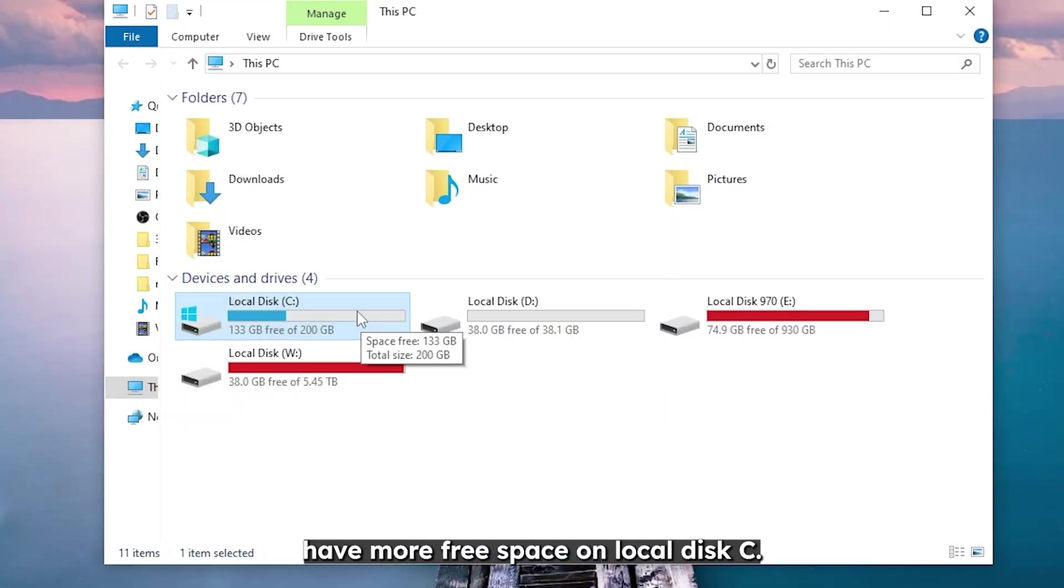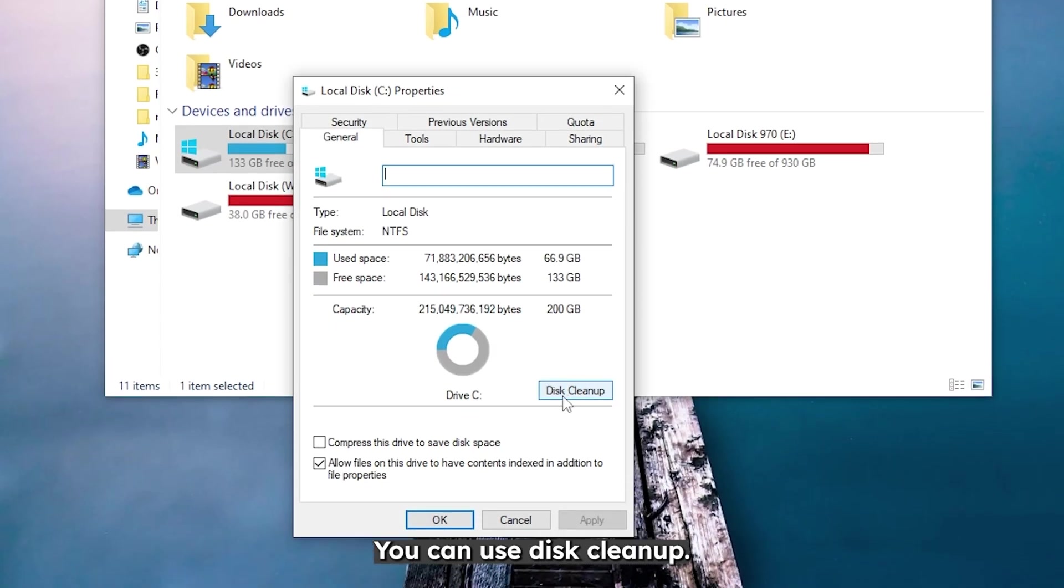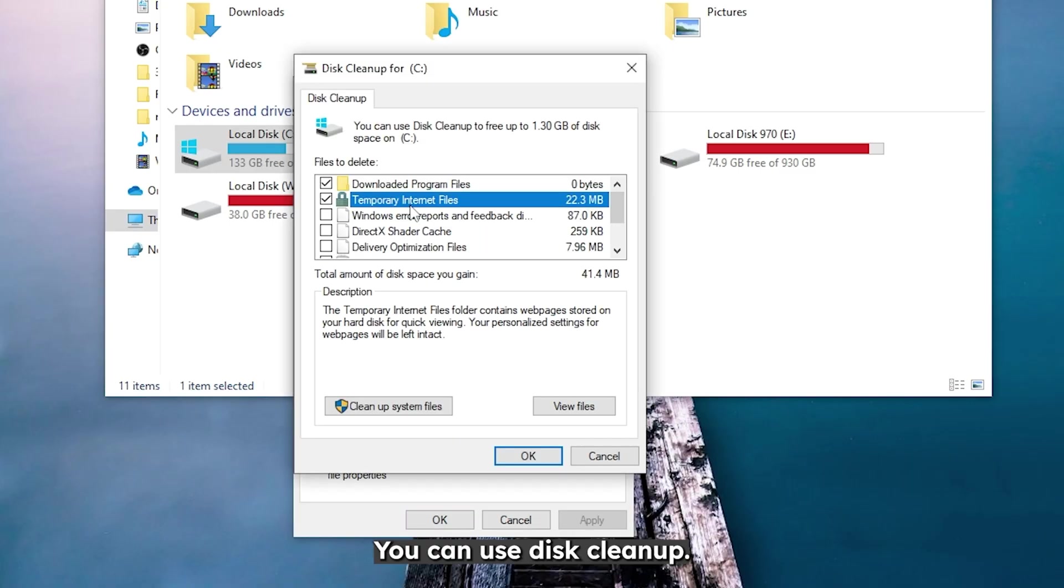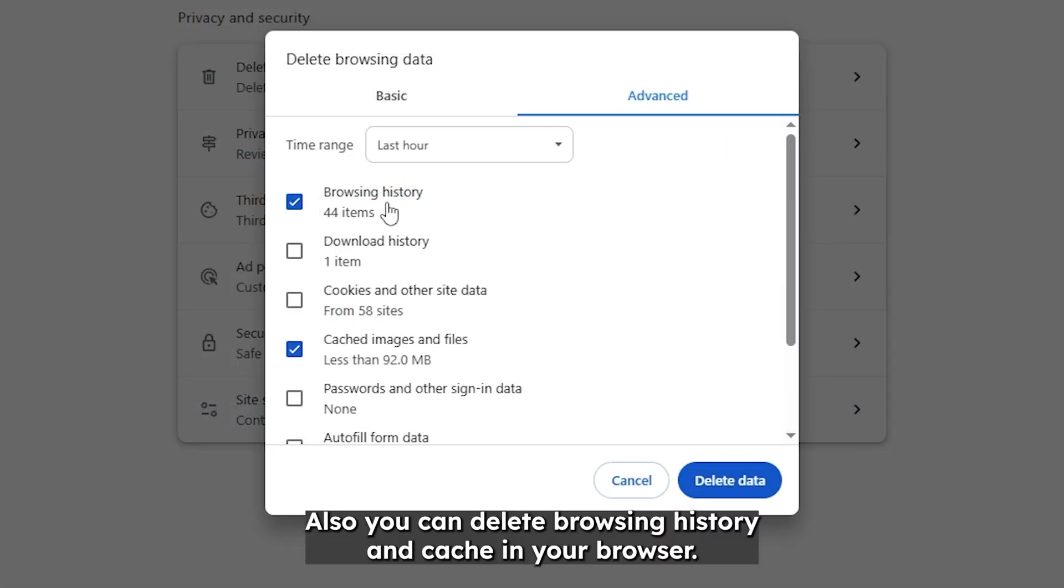Here are some tips to have more free space on local disk C. Do regular cleanup, proper partitioning and space monitoring. You can use disk cleanup. It will delete temporary internet files. Also you can delete browsing history and cache in your browser.